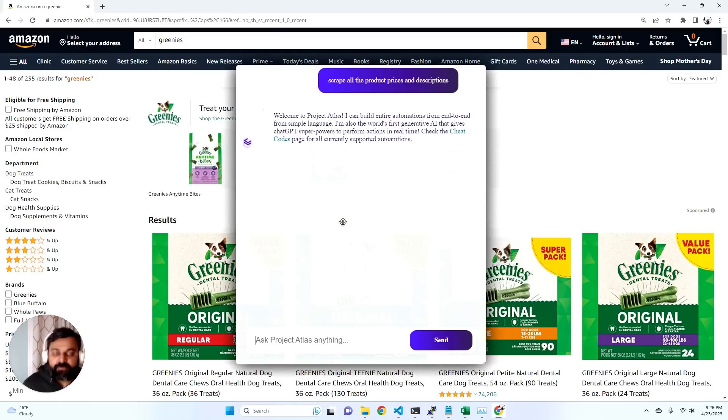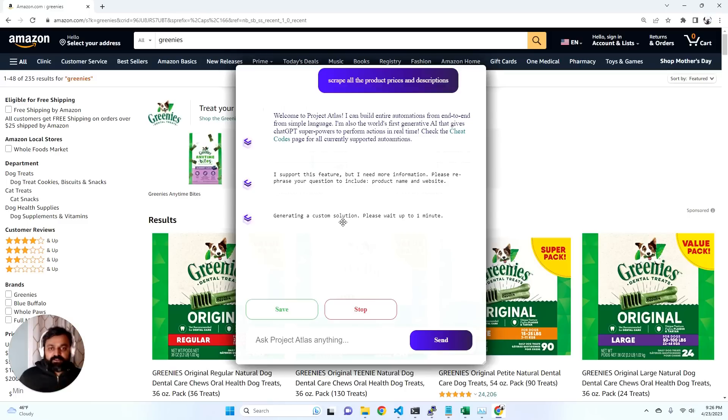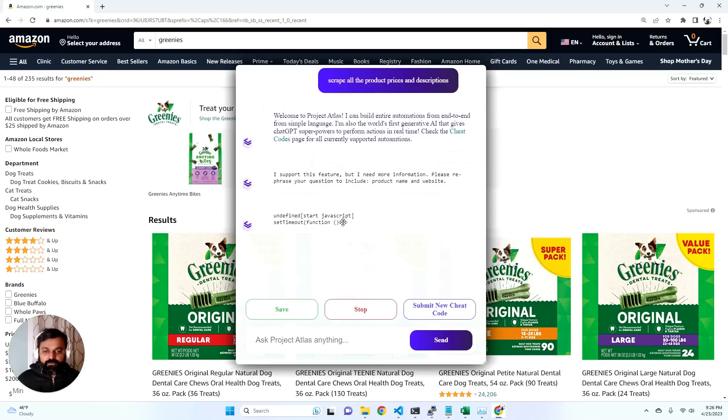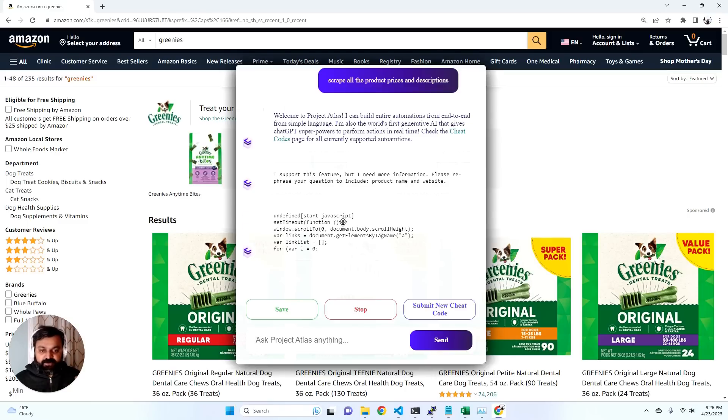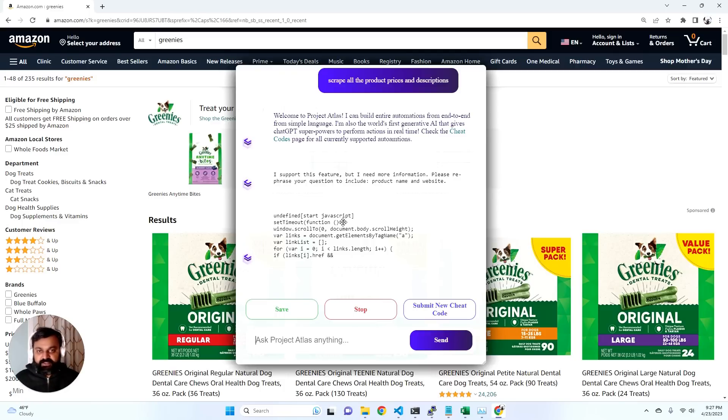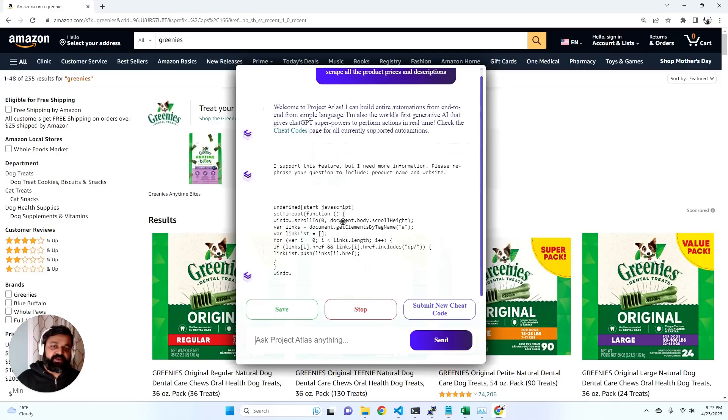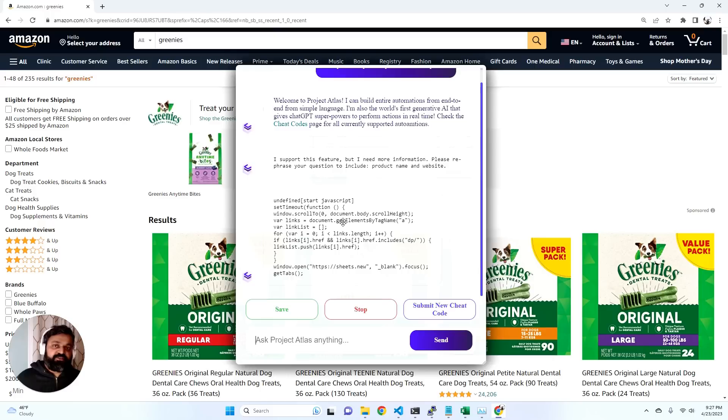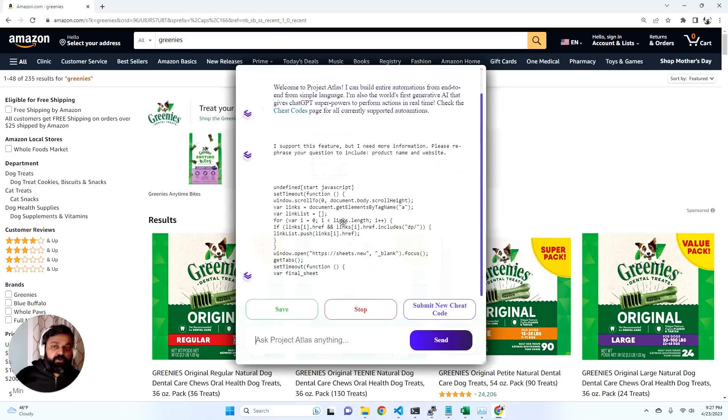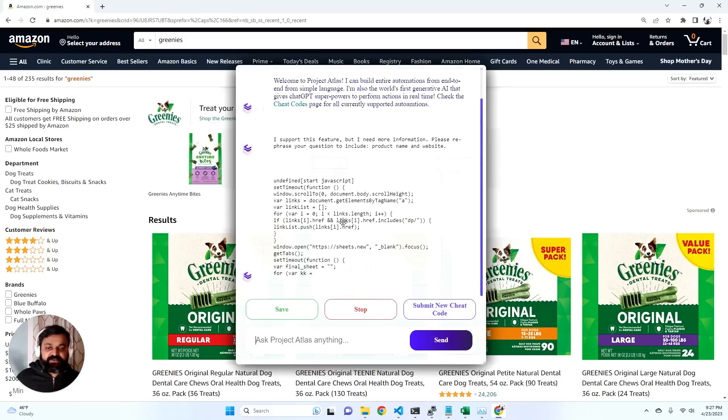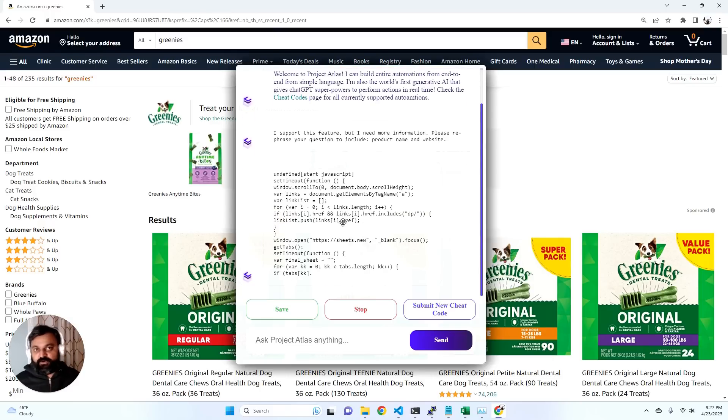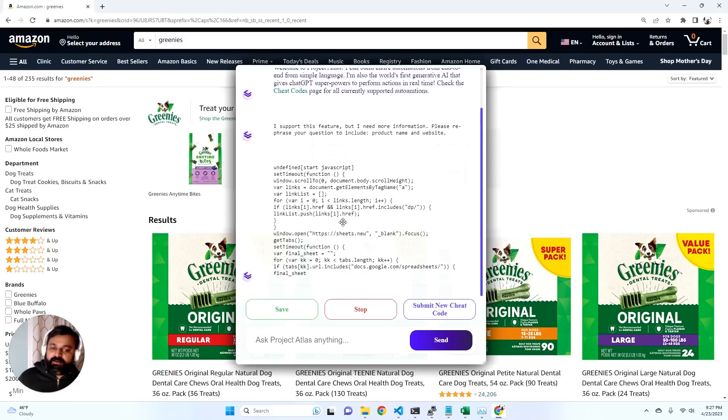The cool thing is we just had a huge breakthrough in Product Atlas where we figured out a compression technique to compress the HTML of websites down 95%. And this allows us to fit the context window of all websites into the 8K context window of GPT-4.